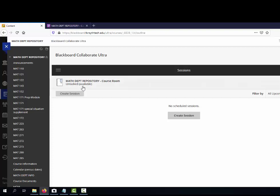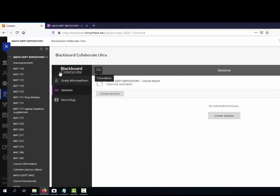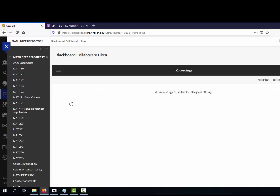Another thing that students have trouble finding: if you click on the menu button right here and you click recordings, it will show you the old recordings for the class. So if you record class, they can go here and watch them.